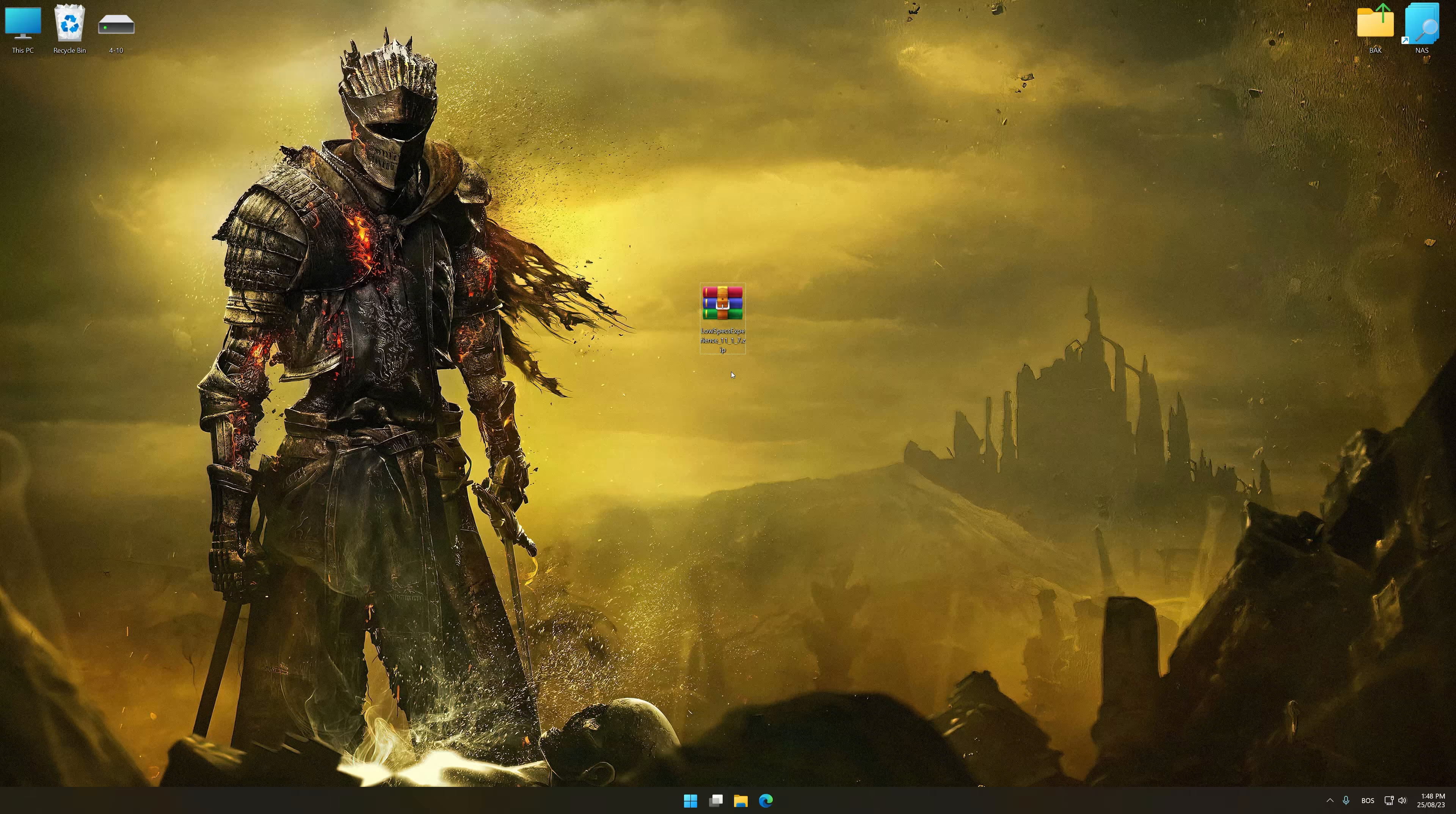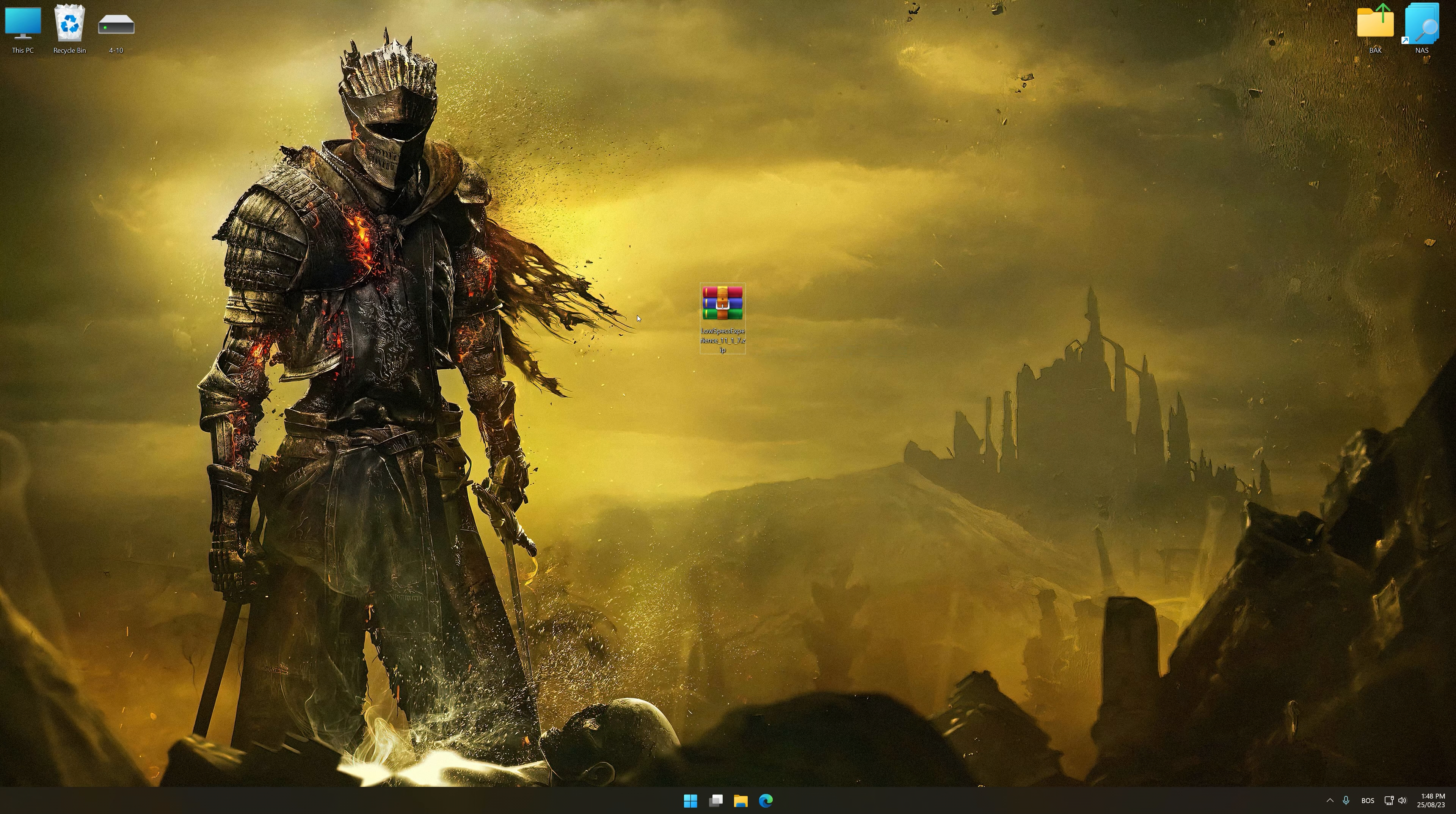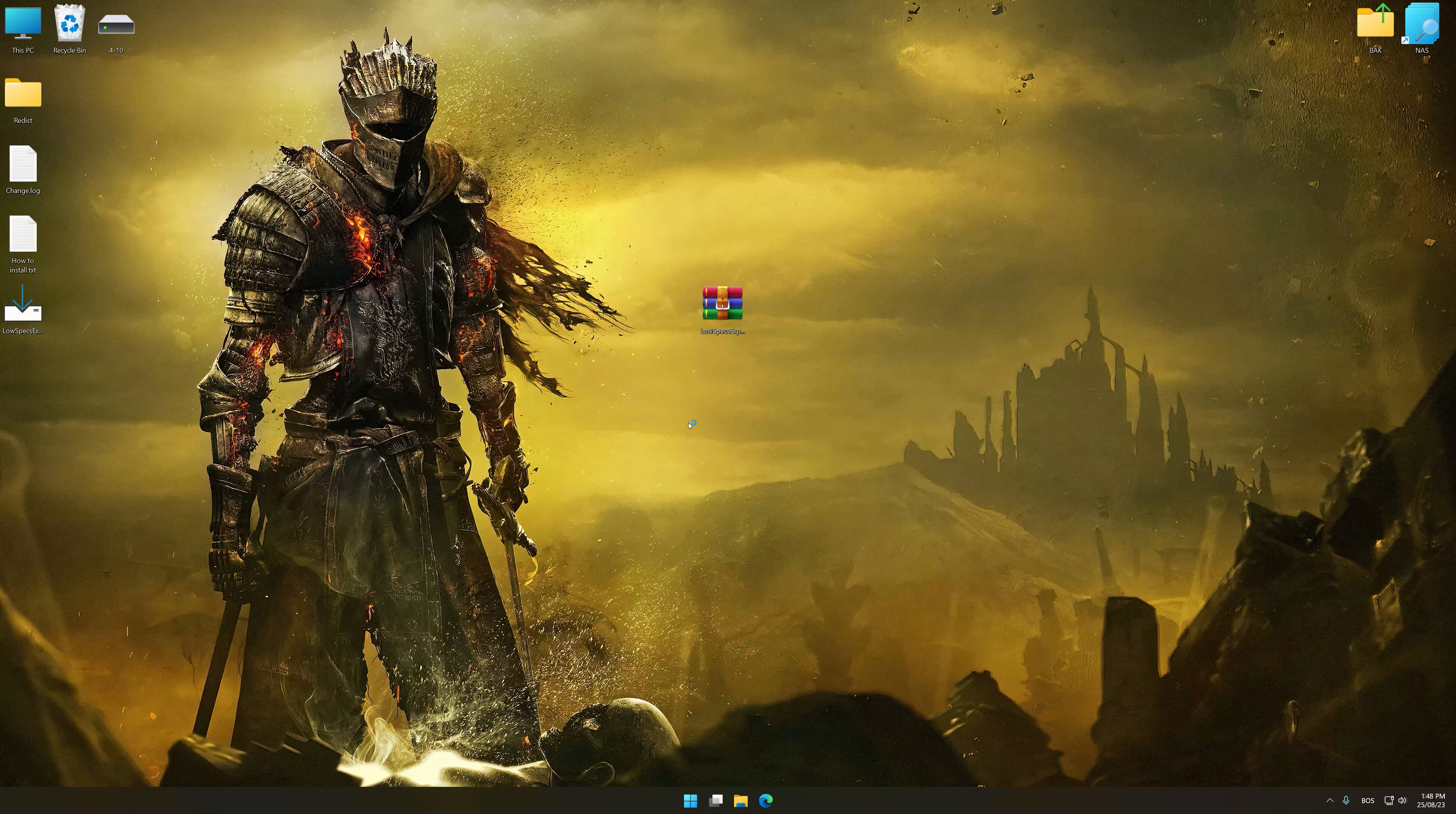The download link for Low Specs Experience is available in the video description. Low Specs Experience is a PC video game optimization solution that I developed that allows you to optimize your favorite PC games for maximum performance.